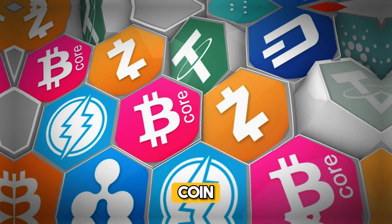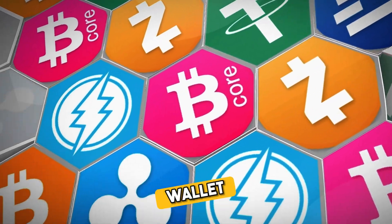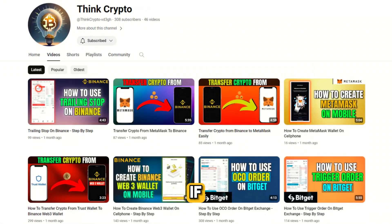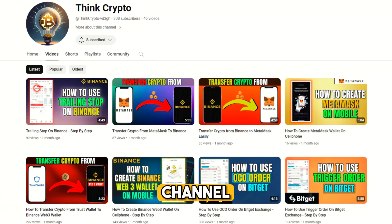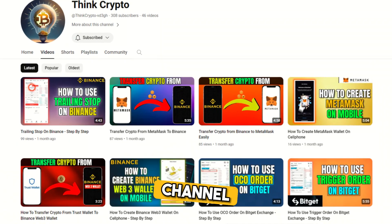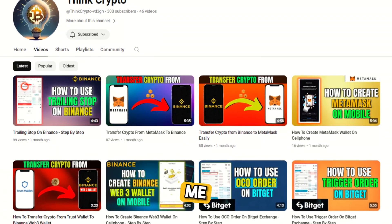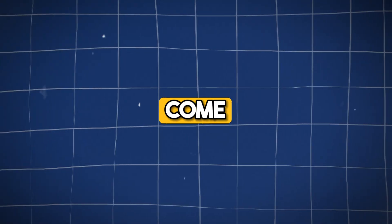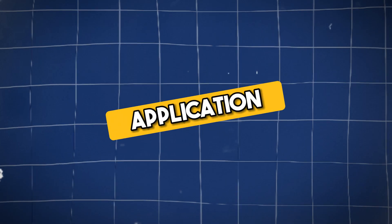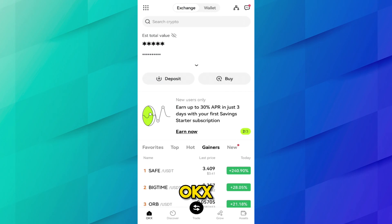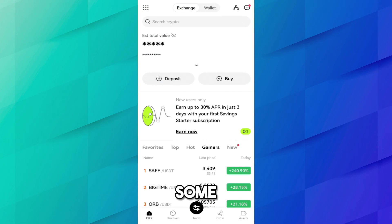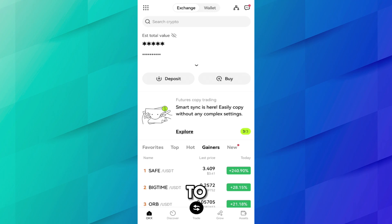If you are new on this channel, please subscribe and give me a thumbs up. Now let's open the OKX application on my cell phone. I have opened the OKX application and I want to transfer some USDT from my OKX account to Coinbase wallet.